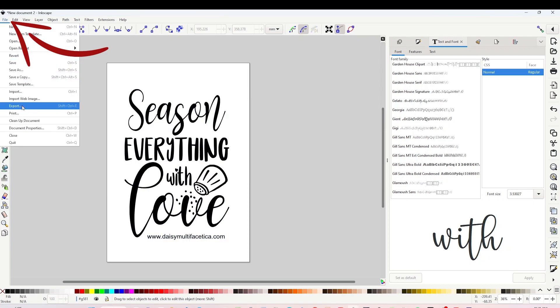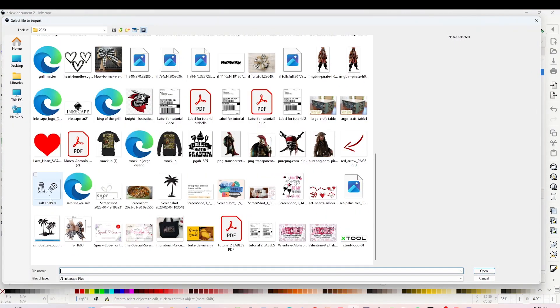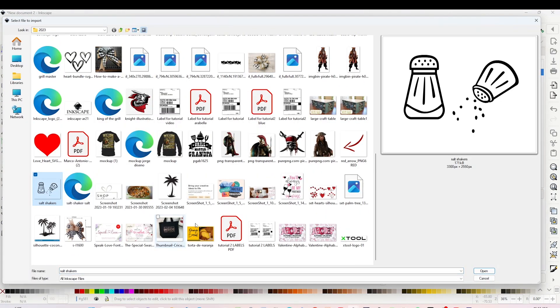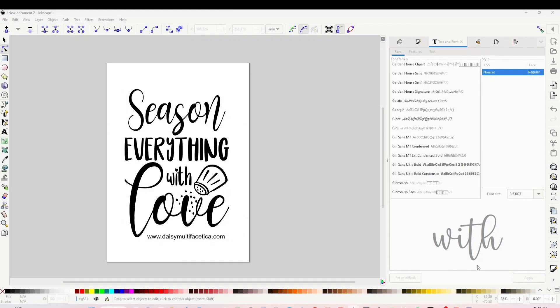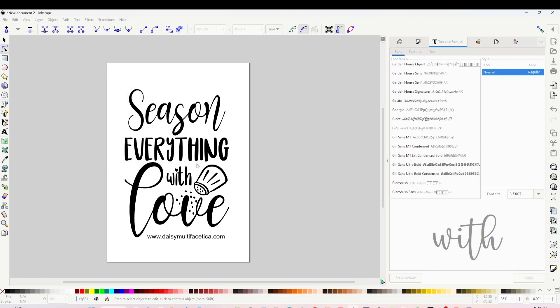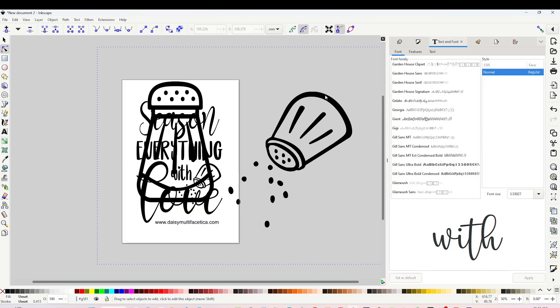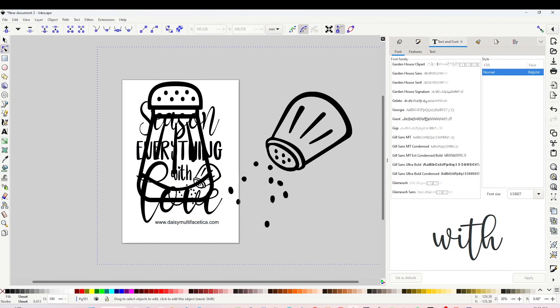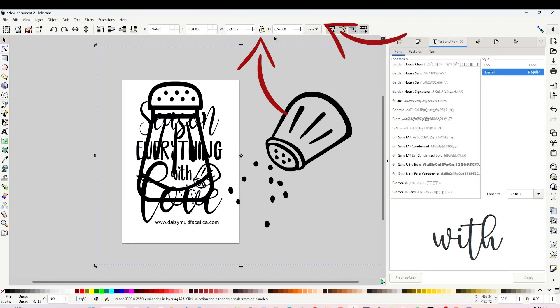Open the folder where you have your image, select it and open it. And here, click OK. Select the image and resize it. Click on the lock to lock it, change it to inches.